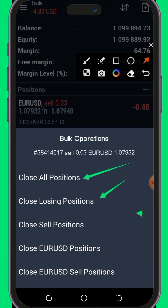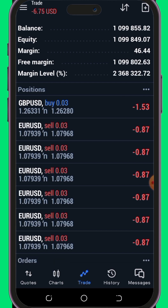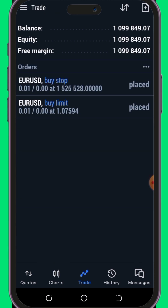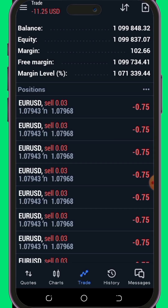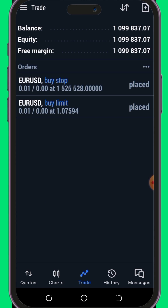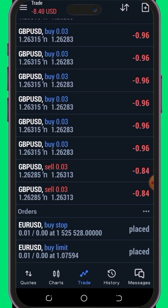Clicking on the bulk operations opens up a world of possibilities. Here you can choose to close all positions, close losing positions, close sell positions, or even close EUR/USD positions. The close all positions option will close all your open positions regardless of the currency pair. This is incredibly convenient if you have trades across multiple pairs such as EUR/USD and GBP/USD, as it will close all of them simultaneously. The close losing positions feature will automatically close any positions that are currently in the red, helping you minimize losses.